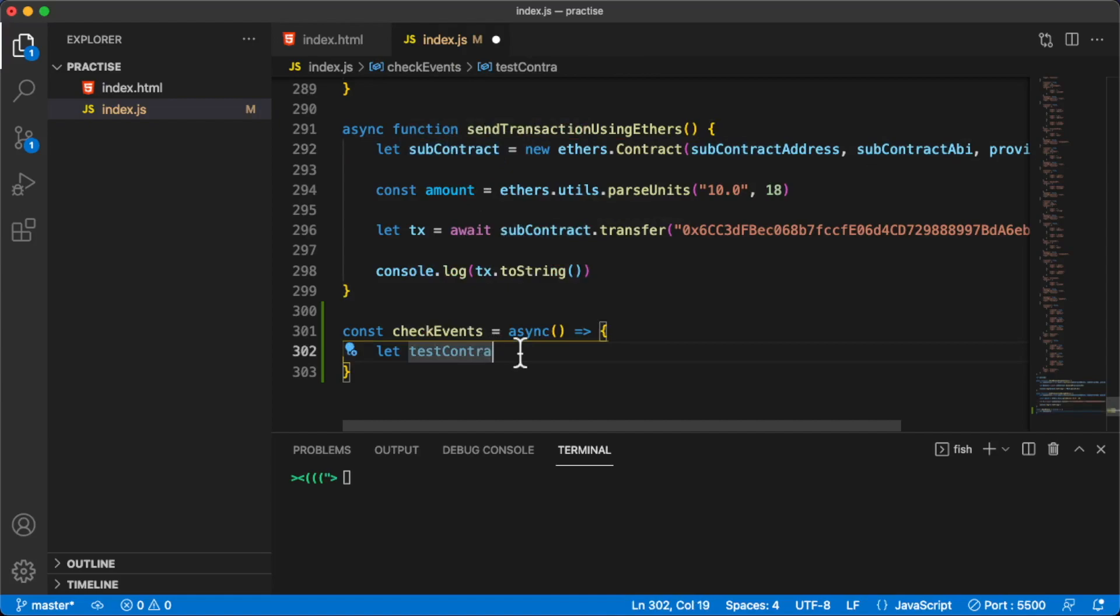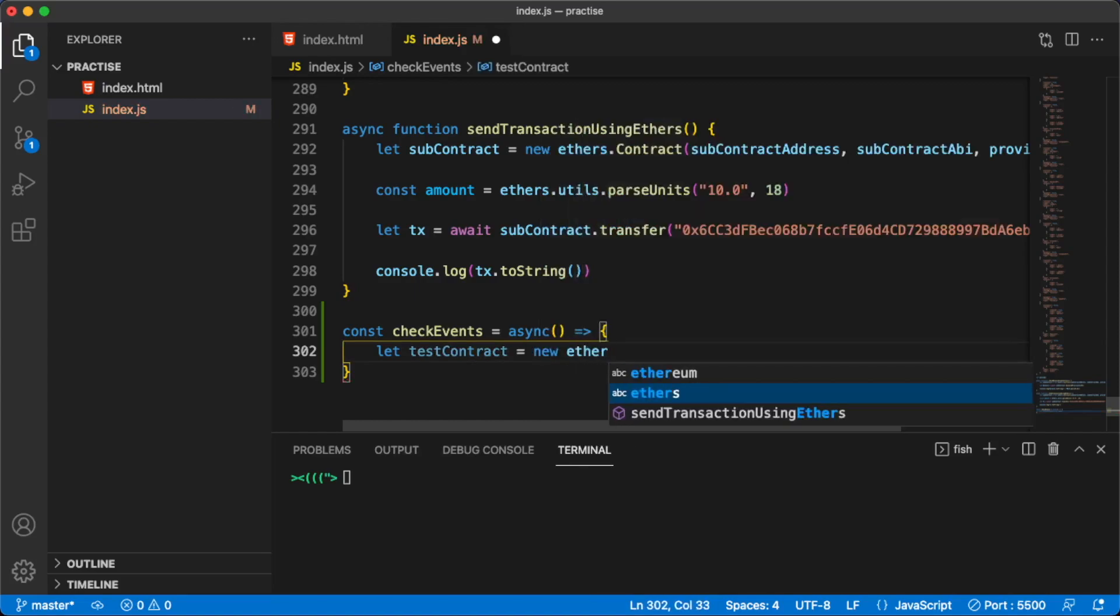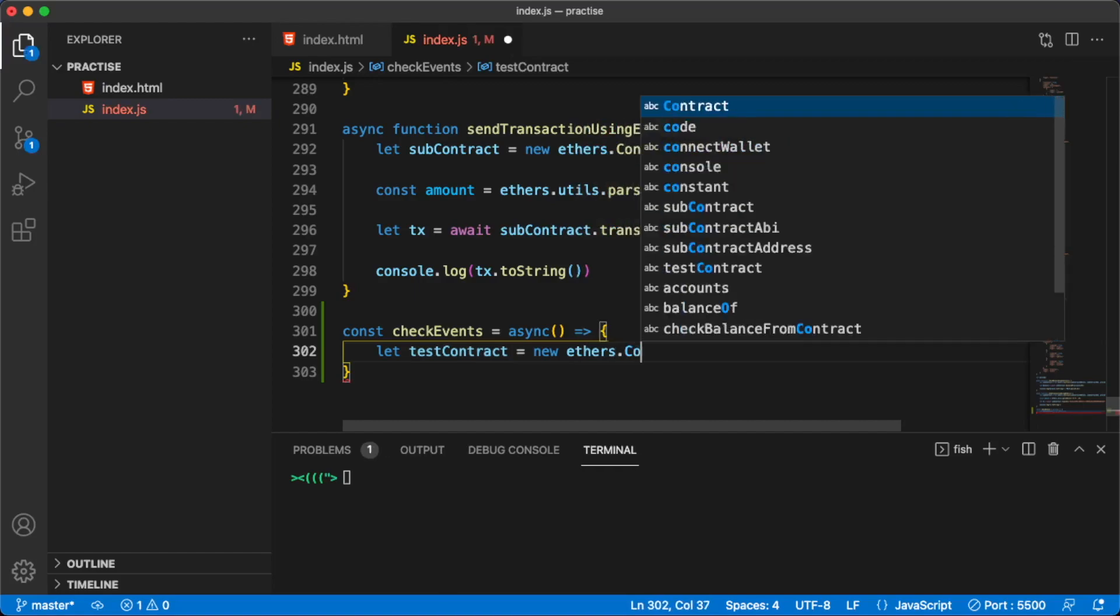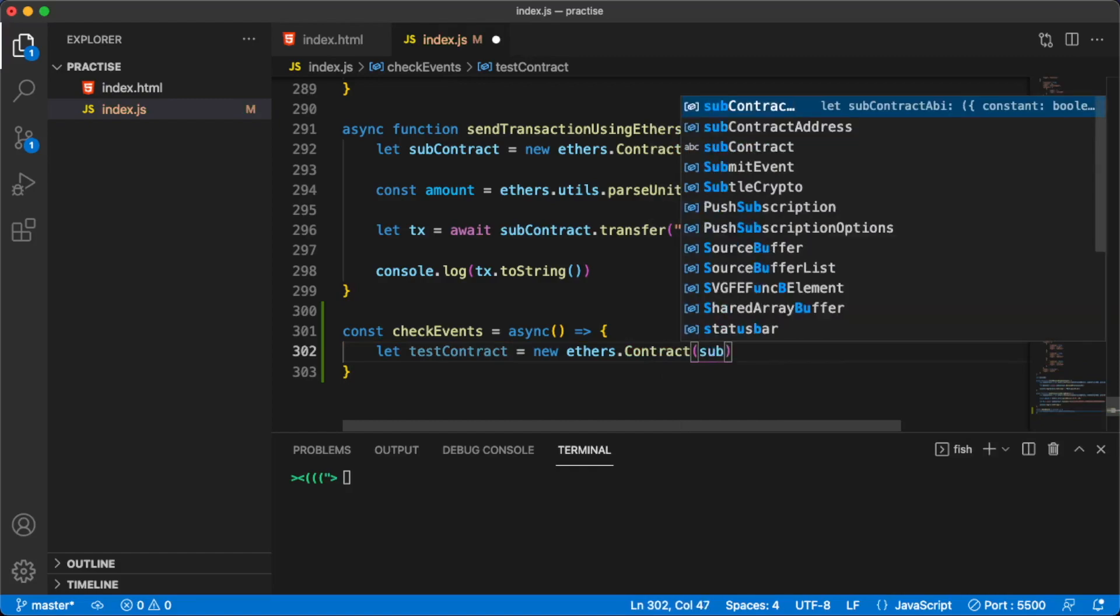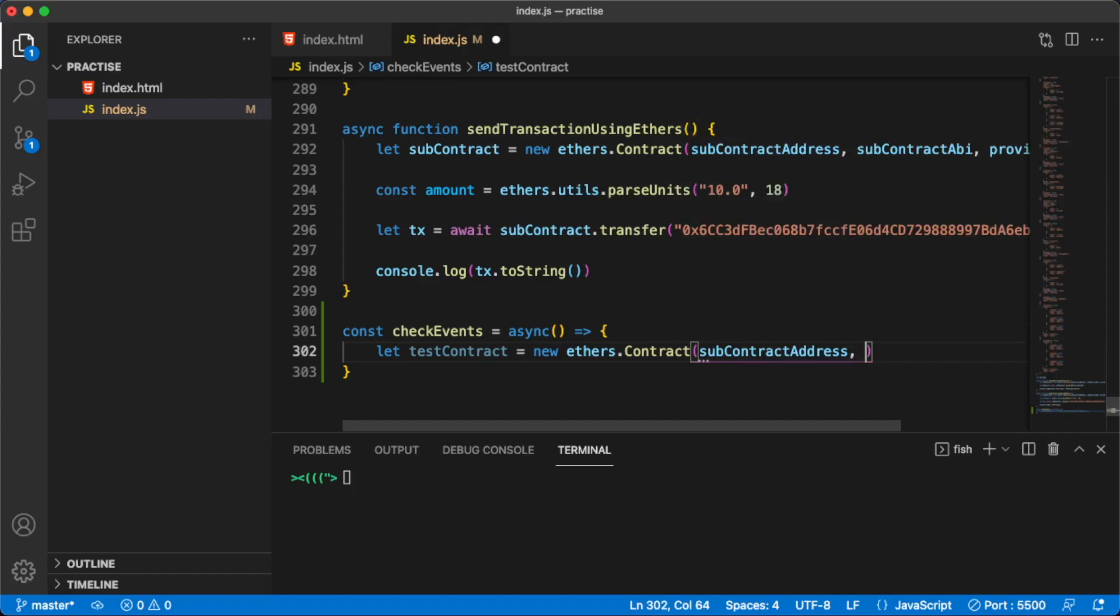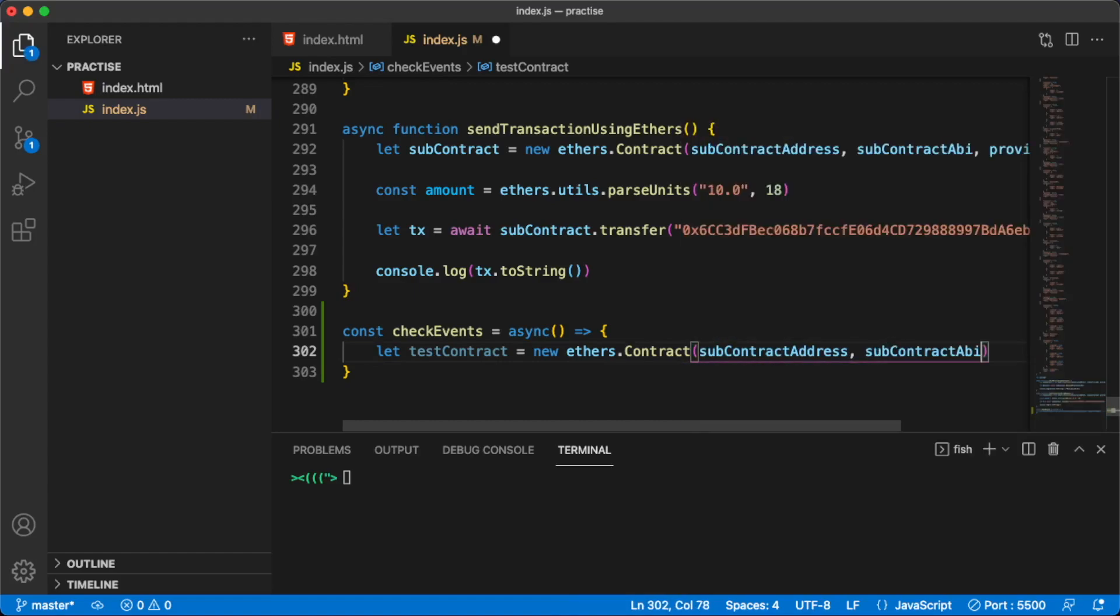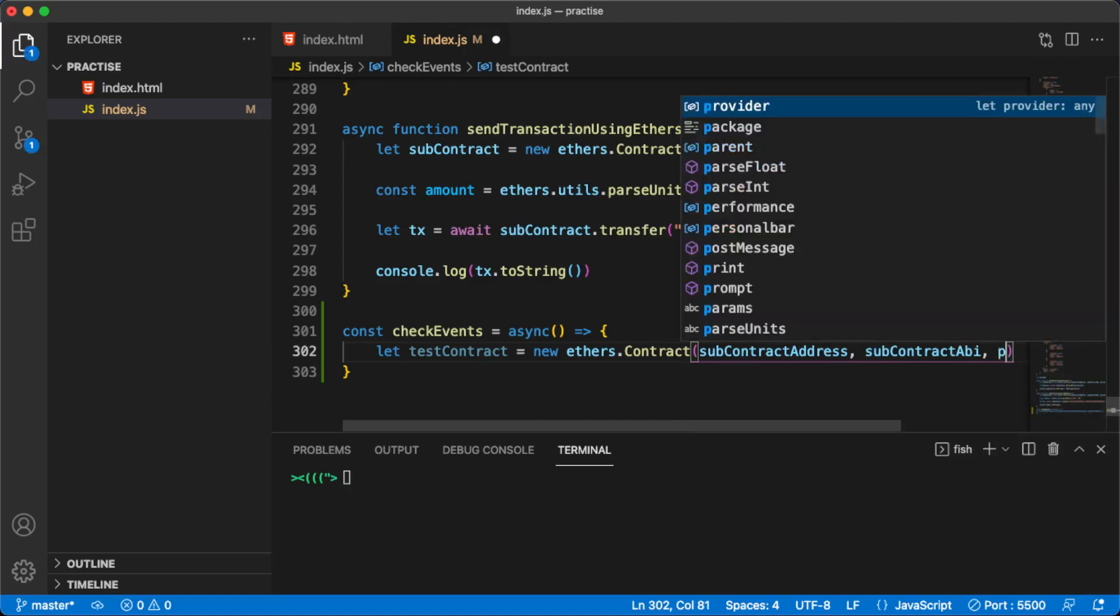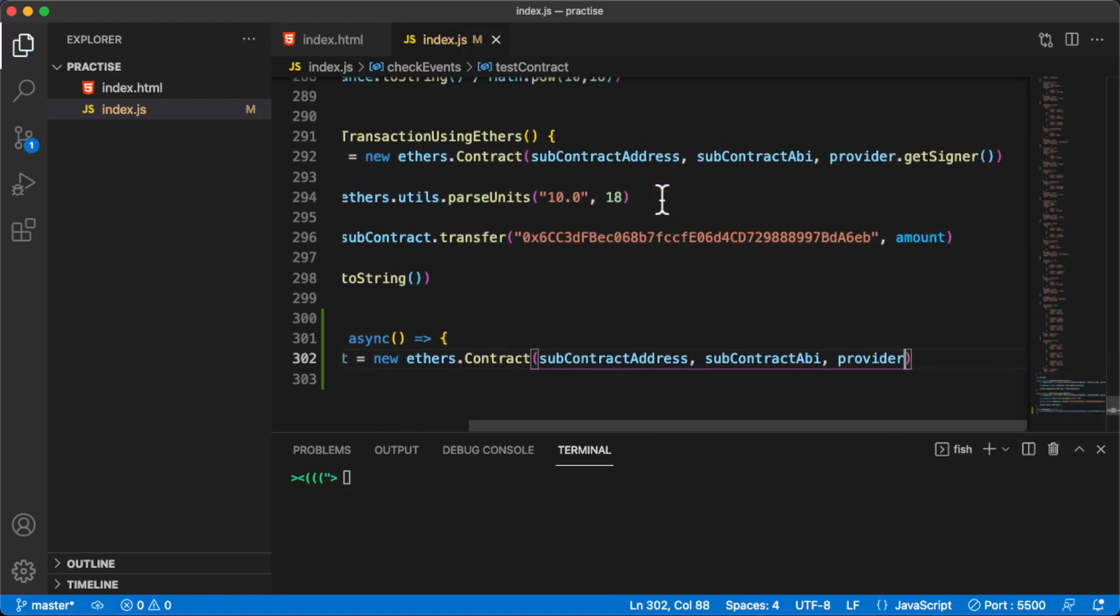So it's not sub token now, this is not the subscribe token, but I'm just going to leave this like so. Let's say contract equals new ethers, we're going to use the ethers library, and then say contract. Let's provide here the address, which is this one, subContractAddress. This is the address of the contract that we're going to listen events from, and then we have the ABI.